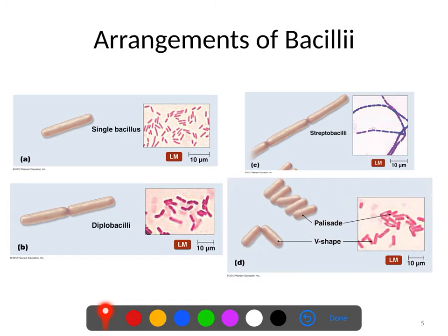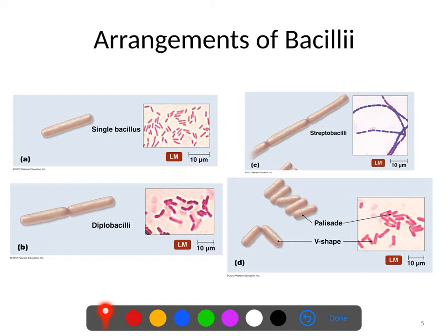You can also have palisades. A palisade is a term for a defensive wall in a castle, so when you have the rods lined up side by side, those are called palisades because they're stacked like bricks. You can also have V-shaped arrangements — this is a variant on the diplobacilli where they tend to be connected at an angle rather than relatively straight.